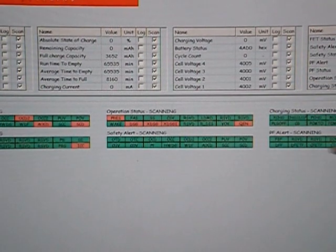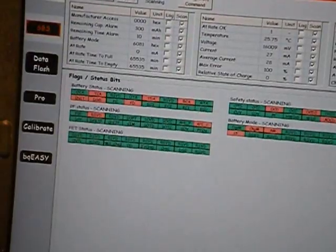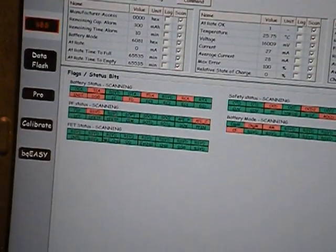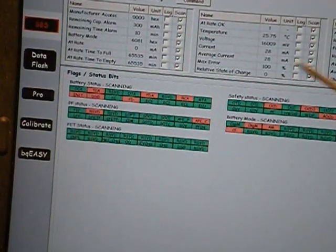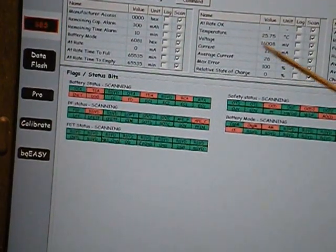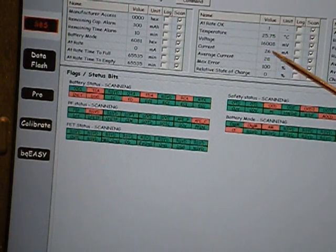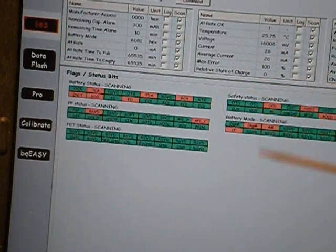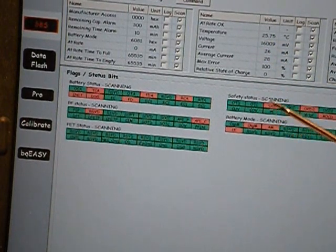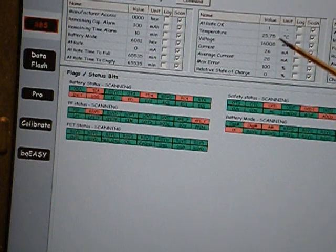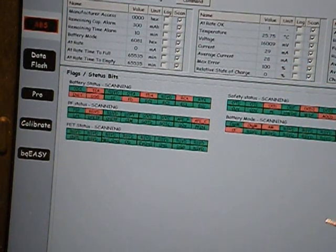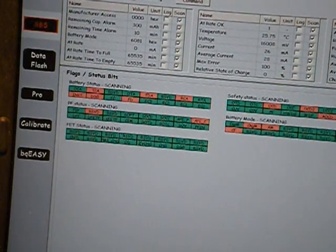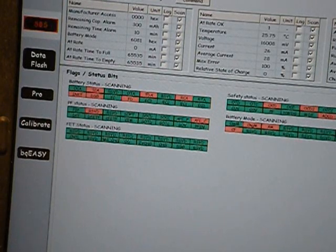We can actually see if we pan over to this section of the screen that the overall battery voltage is 16,008 millivolts. We also see that the temperature is 25.75°C because we have the temperature sensor simulators set to a nominal room temperature value of 10K.